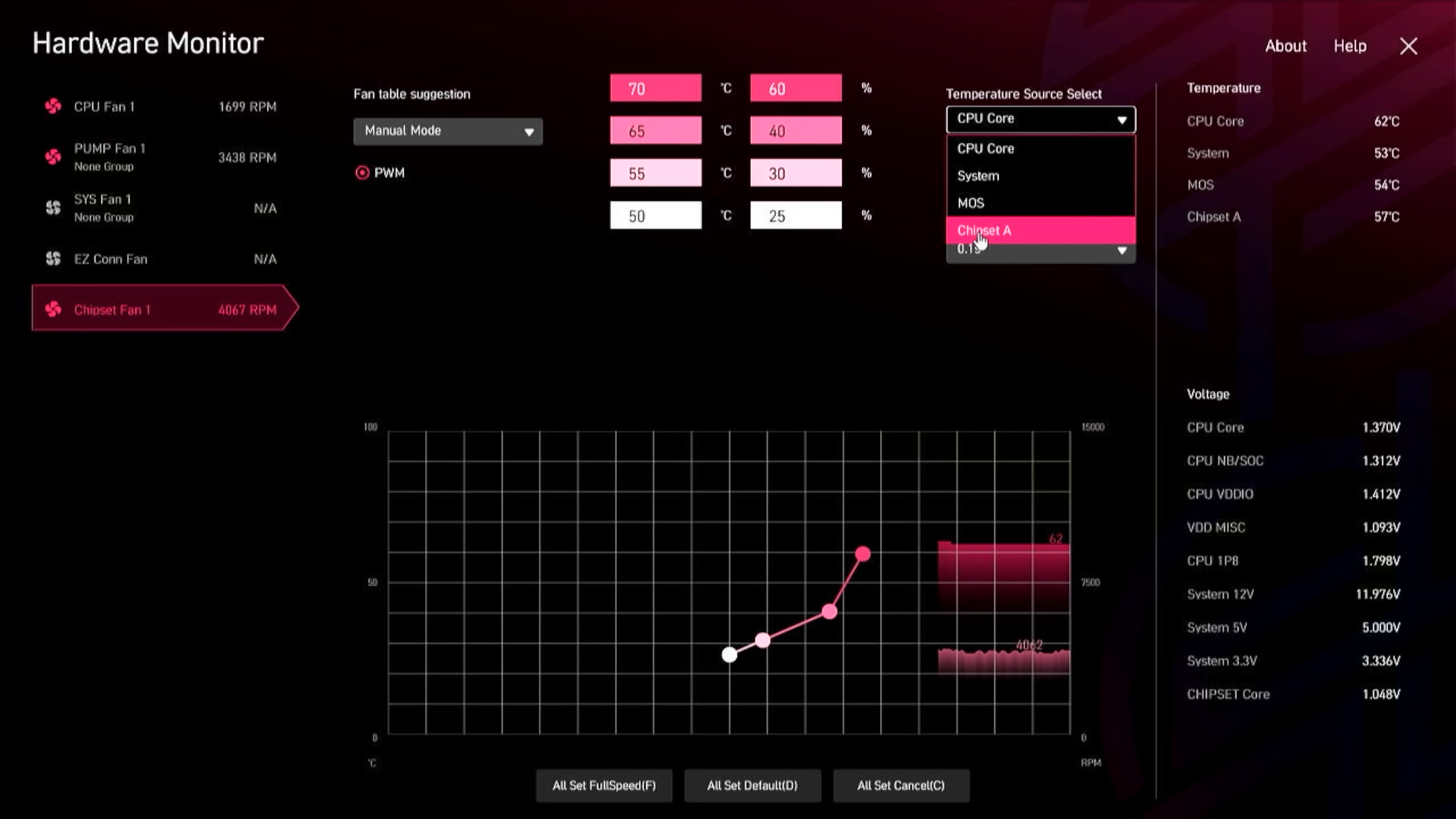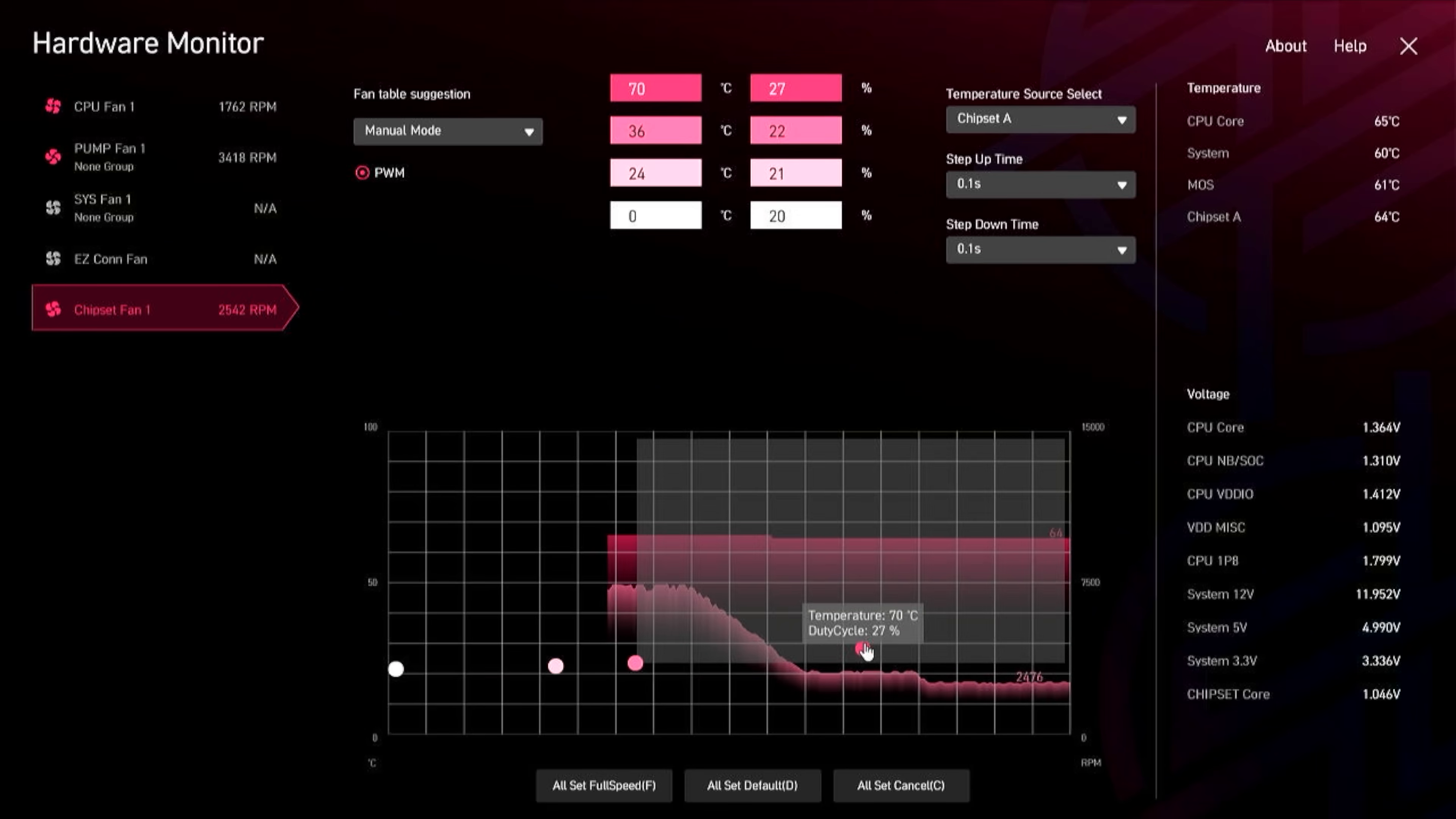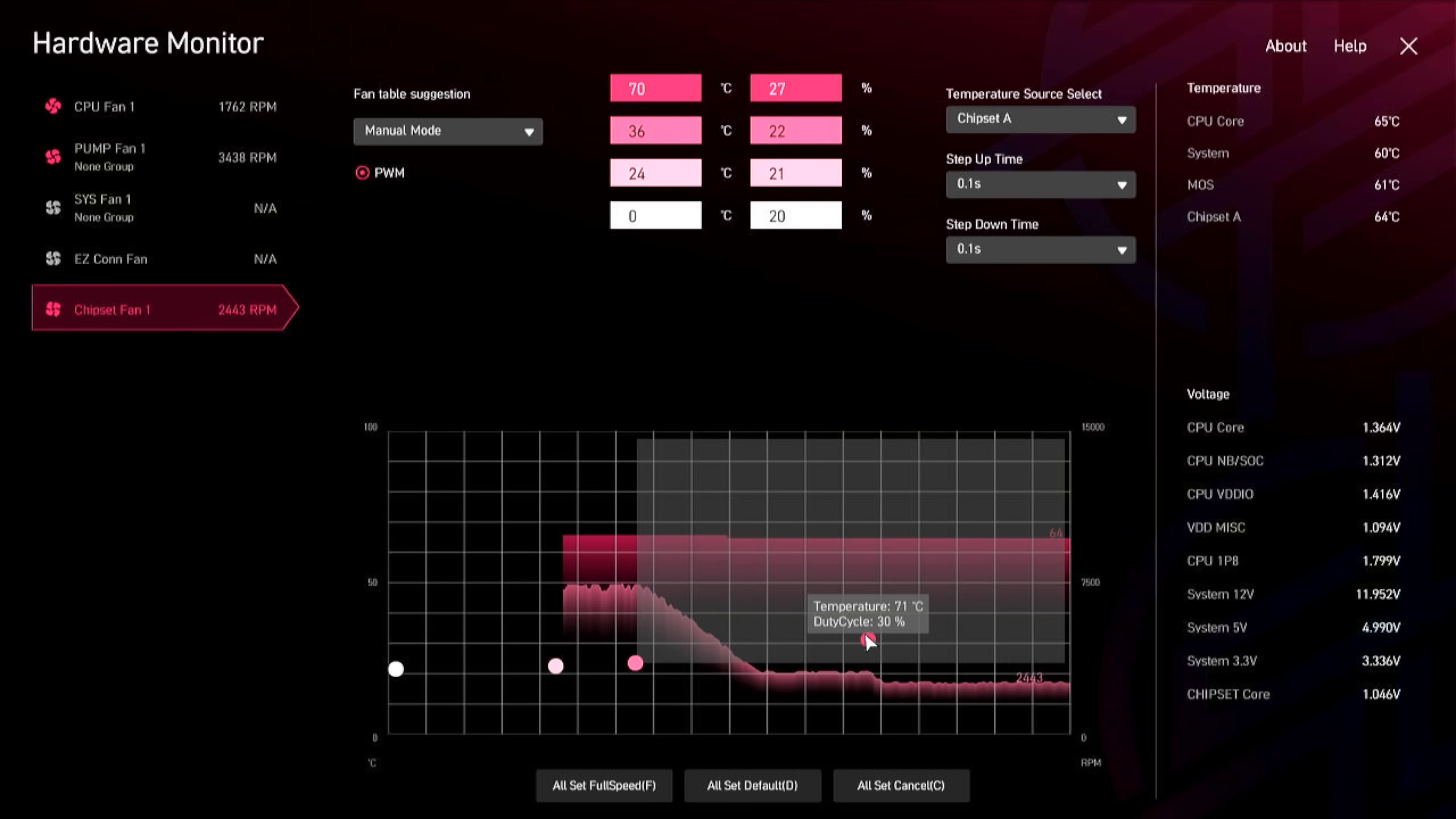So we can go ahead and just change this in BIOS, change the index to the chipset A sensor, and then we just bring that down. The curve can be brought down to max out at 2700 RPM or so, which is kind of where I found difficult to hear over the cooler fans.